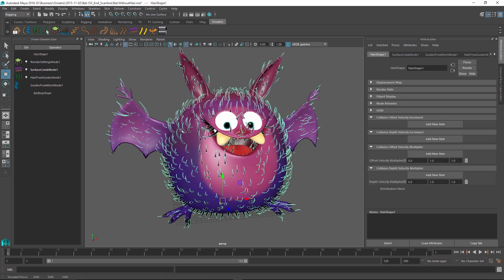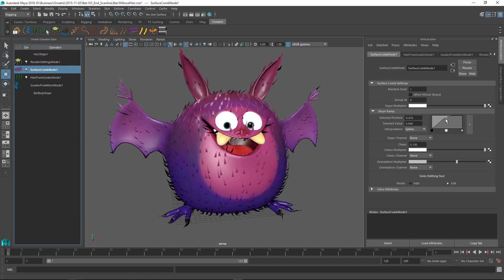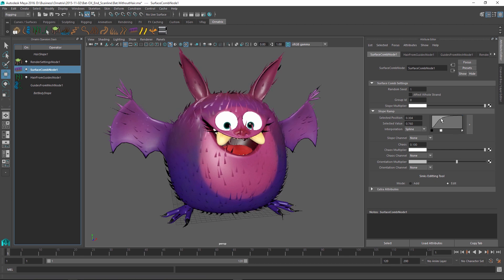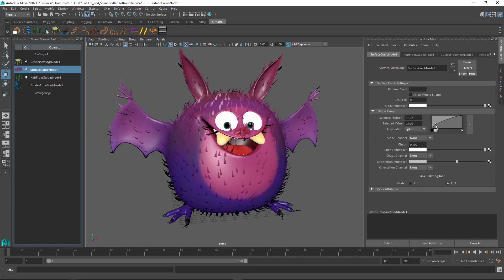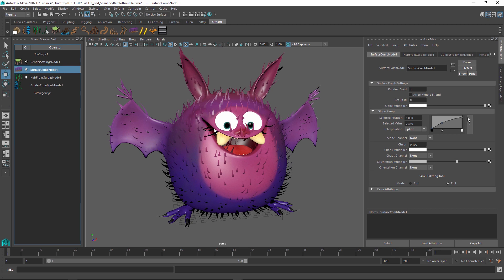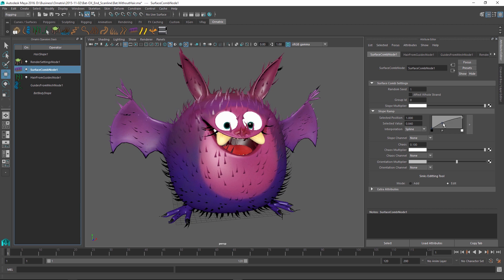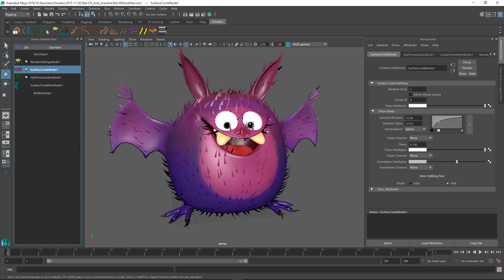So initially I'm going to change the actual shape of the hair as it is located relative to the mesh. To do this I'm going to select the surface comb node and modify this graph over here. As I change these values you can see the hair in the viewport is changing in real time and giving me a nice preview of exactly how bent the hairs are relative to the surface. Once I'm satisfied with the result I can just leave it and move on to creating these sinks.